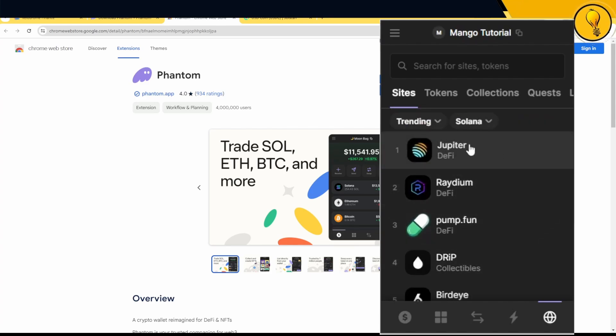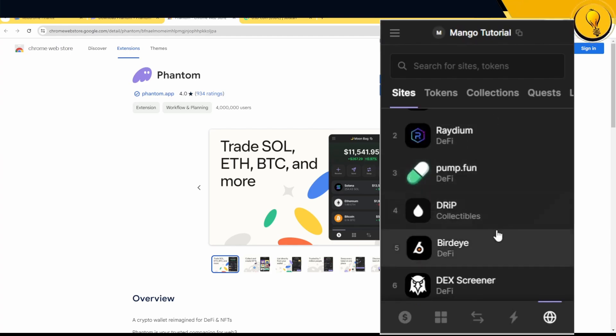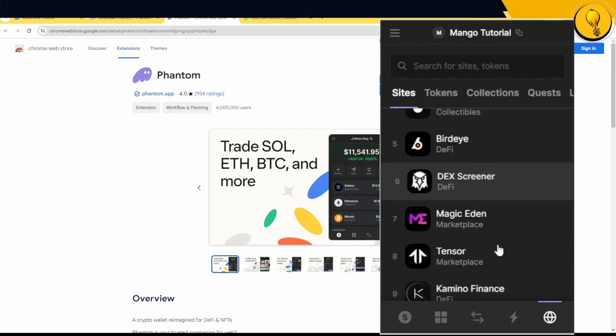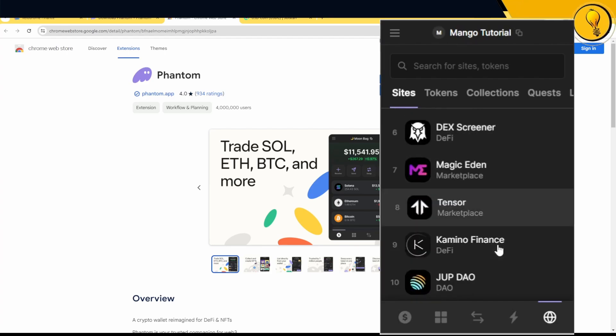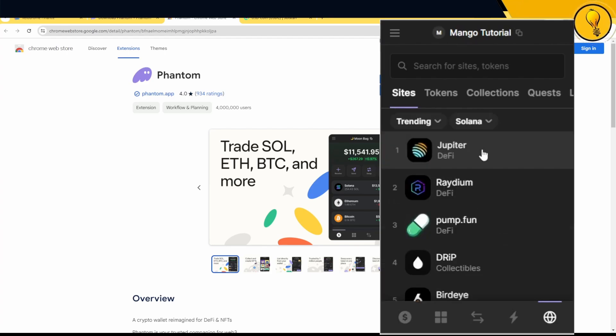We got Jupiter, which is one of the most popular ones. We got Raydium, which is also very popular. Pump.fun, Drip, BirdEye, DexScreener, Magic Eden, Tensor, Kamino, and Jupiter DAOs. Now, these places where you can buy and sell coins on, they're called dApps.